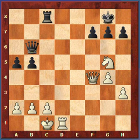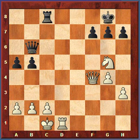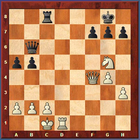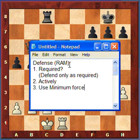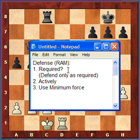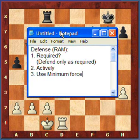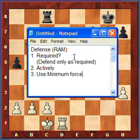I want to discuss some basics of defense methods. You won't always be the attacking player in chess, so you're going to have to defend. Here are some general guidelines for defense. I've come up with the acronym RAM. The R stands for Required — only defend as required, meaning you don't need to defend against phantom threats. A lot of players sometimes defend against moves their opponent isn't really going to make or that don't really matter. So, only defend as required.